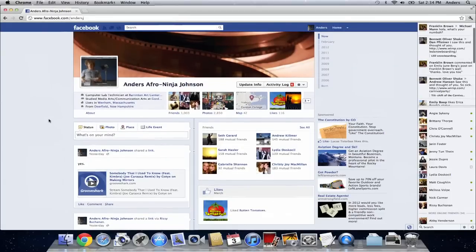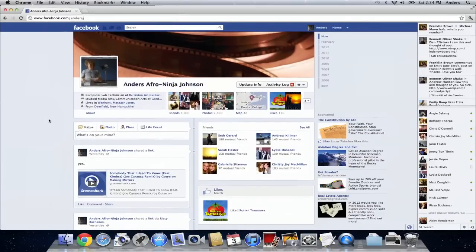Now I currently don't even have my relationship listed because you never know who's going to see it and you never know what's going to happen. So I haven't even listed it.